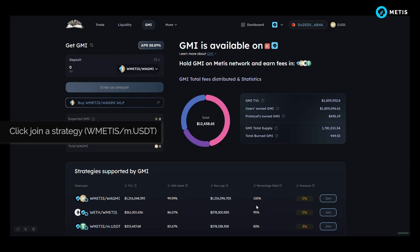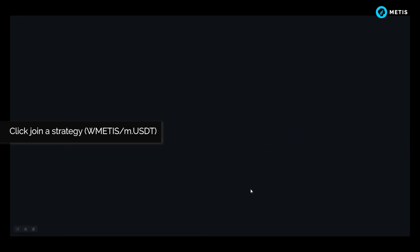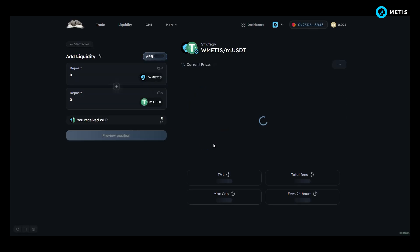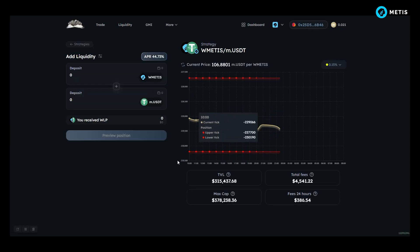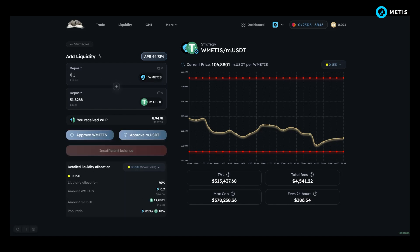Click join a strategy, W Metis per M USDT. Here you can see that you need to pair 1W Metis with 51.8 USDT.